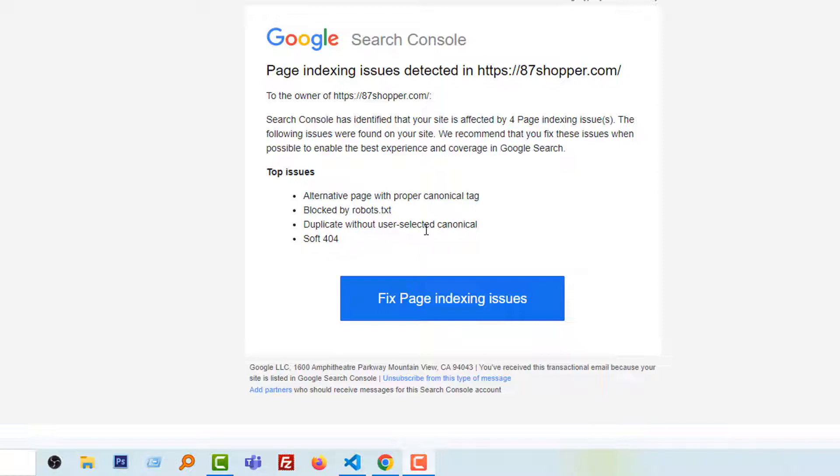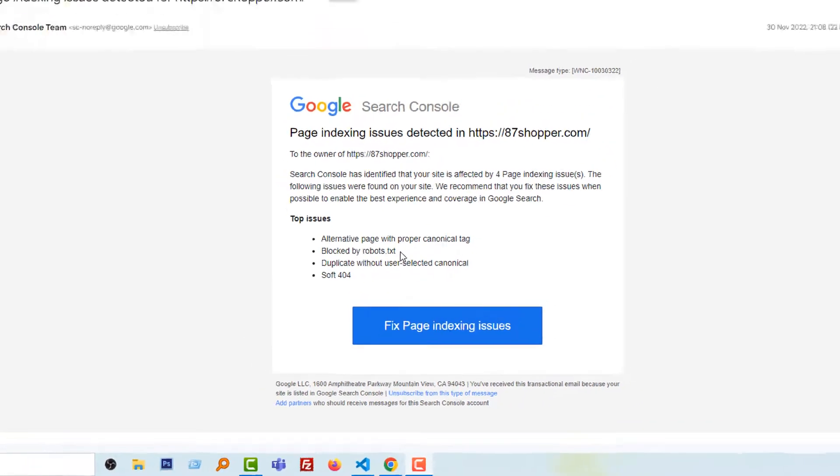Duplicate without user-selected canonical, soft 404. Here I found four issues, but in this tutorial I'm going to only show you the fix for one issue. In the next tutorials, I will show you how to fix all the issues one by one.